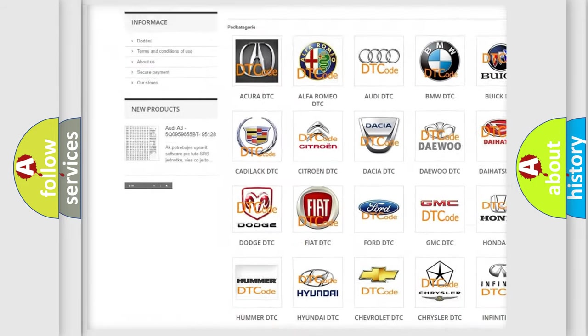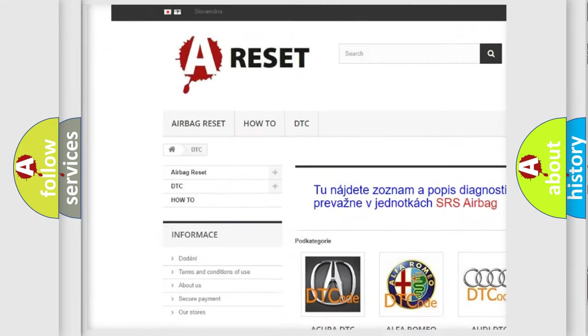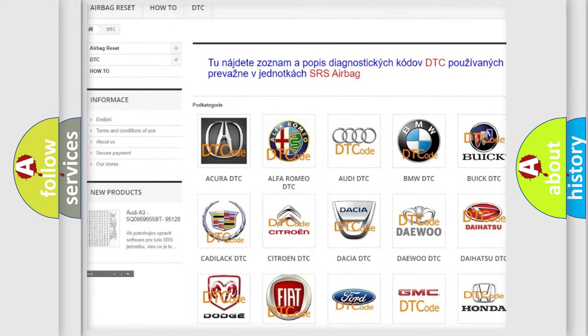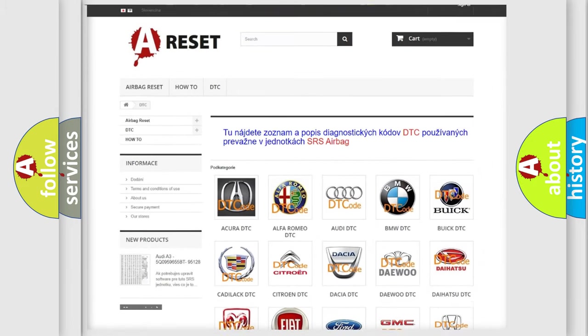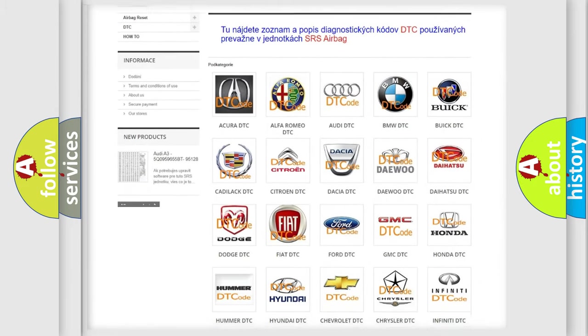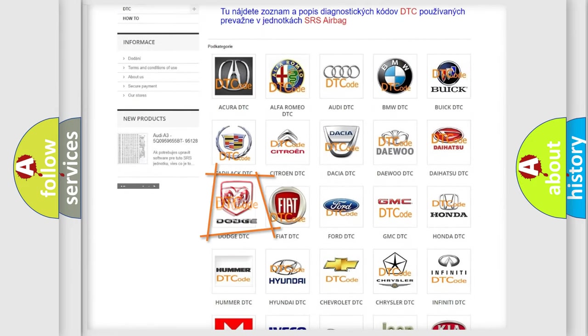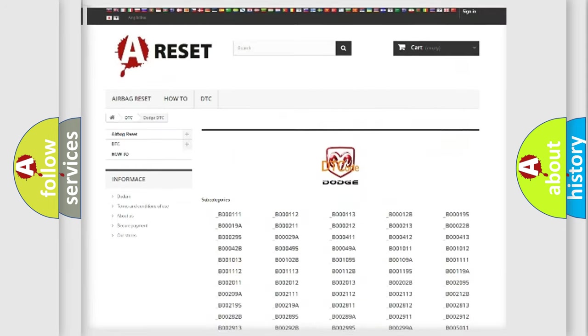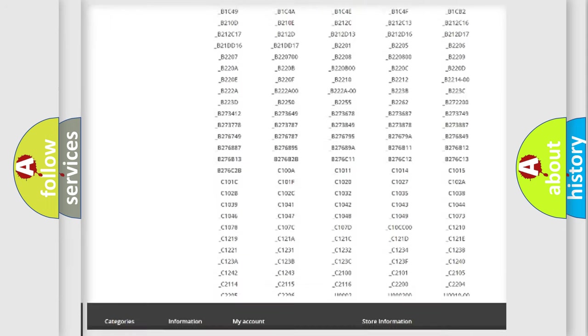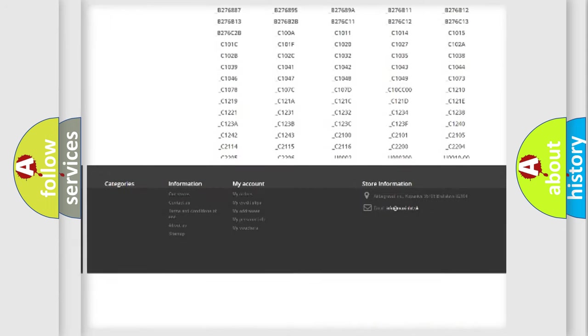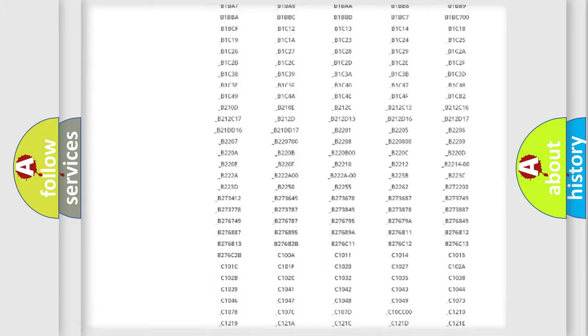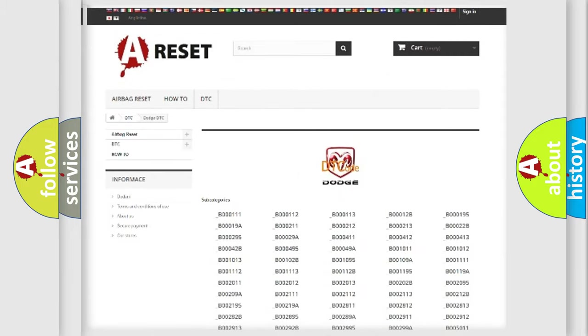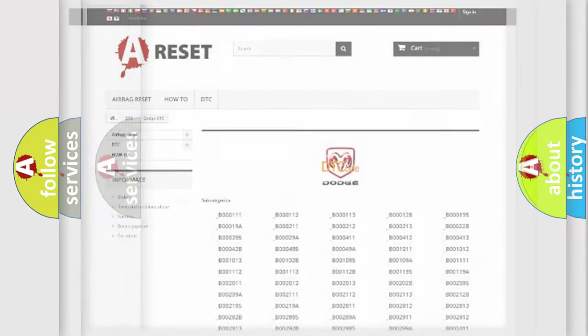Our website airbagreset.sk produces useful videos for you. You do not have to go through the OBD2 protocol anymore to know how to troubleshoot any car breakdown. You will find all the diagnostic codes that can be diagnosed in Dodge vehicles, and also many other useful things.